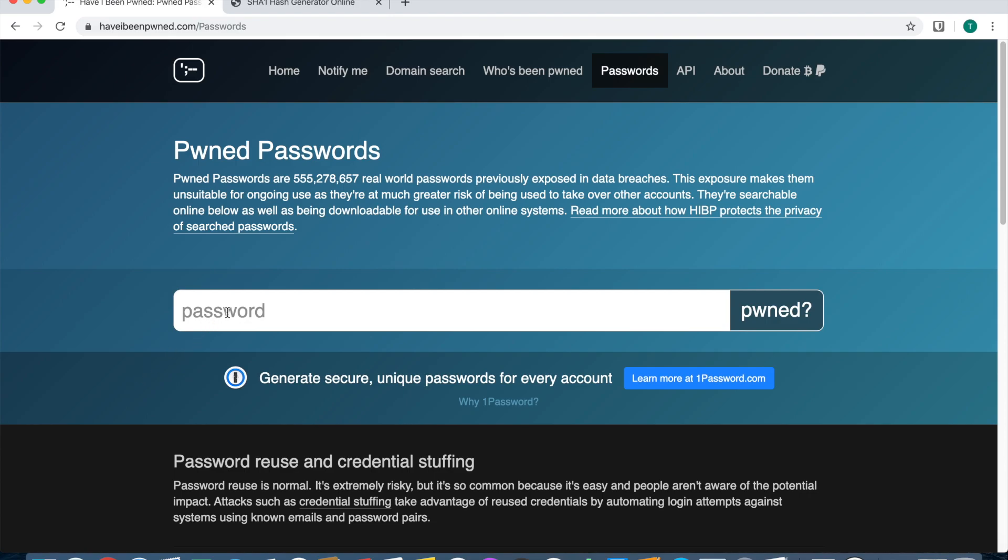What I'm going to do is enter password as a password because I know people like to use that as a password. But before we press enter or press the pwned button, you want to do this: